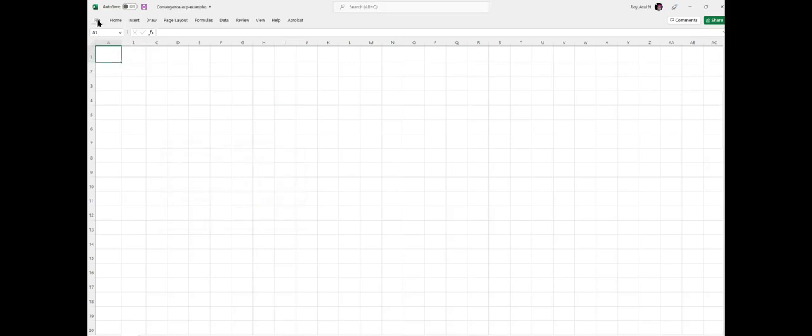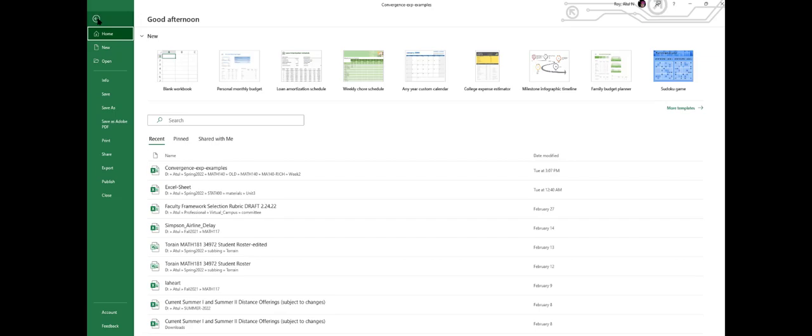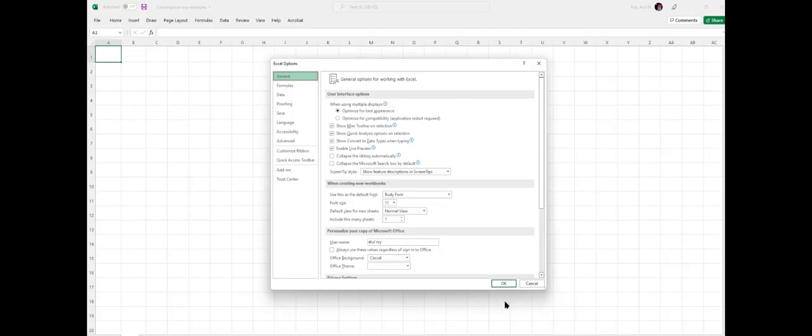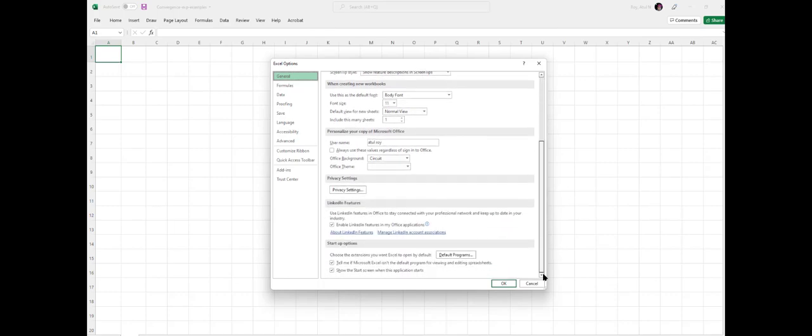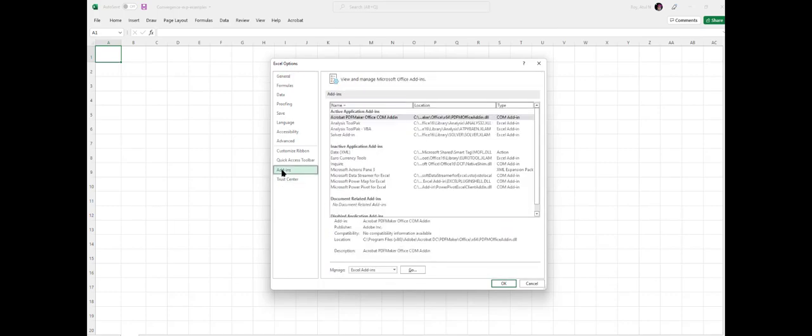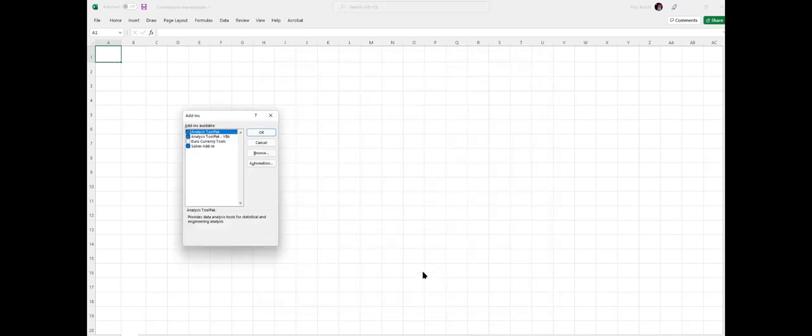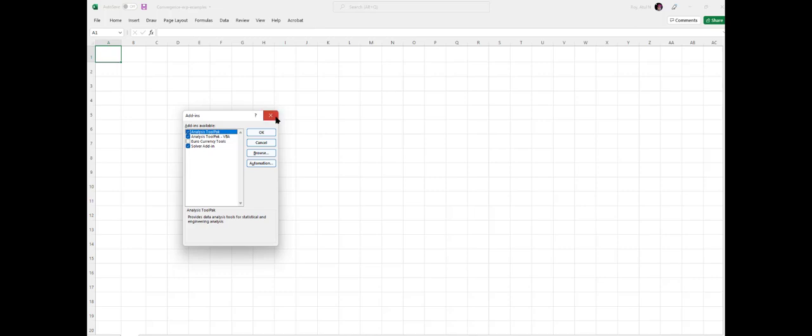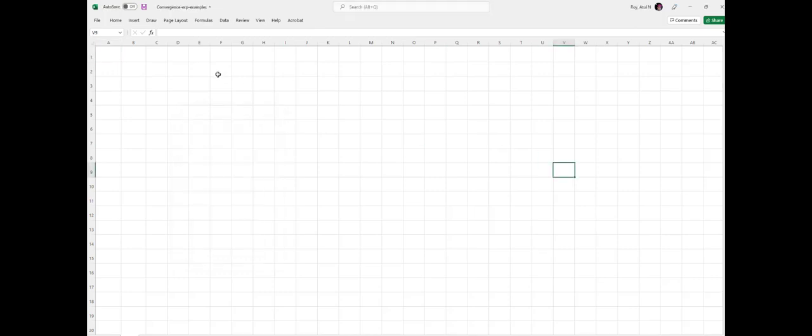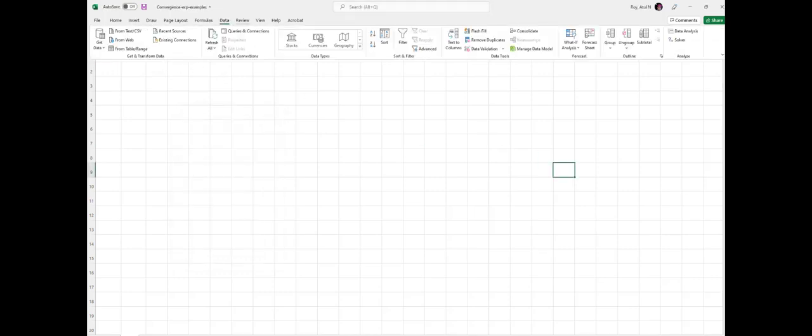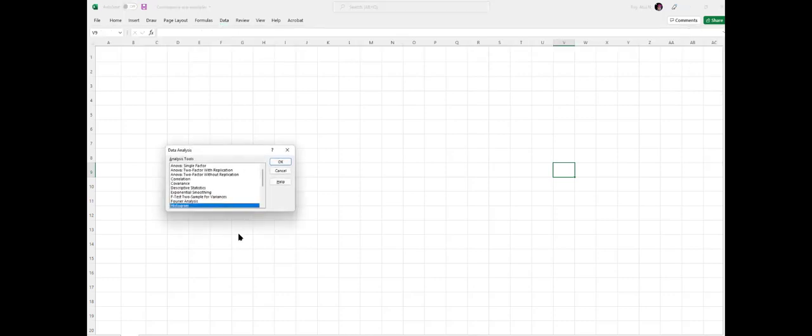You may go to File and then go to the bottom to Options. Once you go to Options, then go to Add-ins and look for Excel Add-ins. There's Analysis ToolPak and Analysis ToolPak VBA. Just say OK and they'll be added. So going back to Data, here we have Data Analysis.